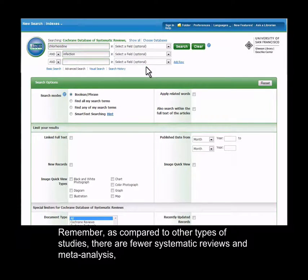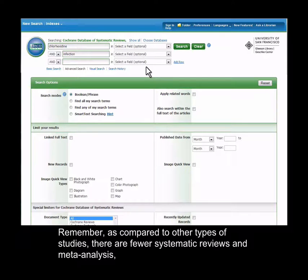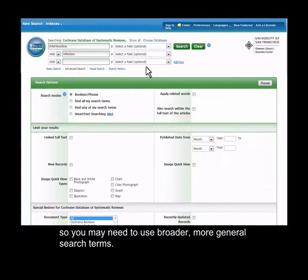Remember, as compared to other types of studies, there are fewer systematic reviews and meta-analyses, so you may need to use broader, more general search terms.